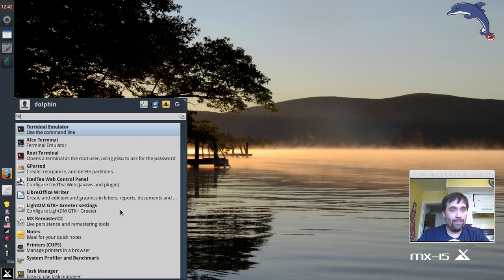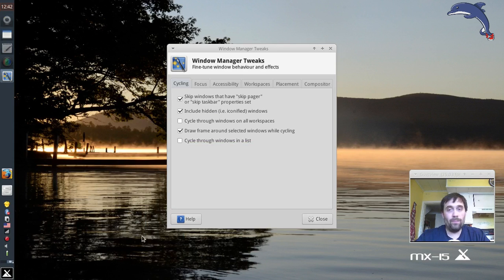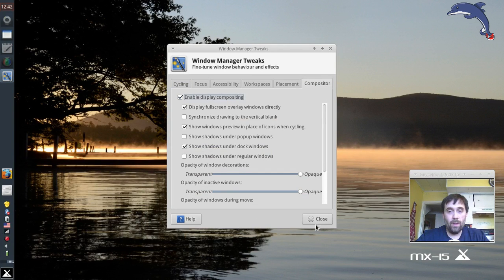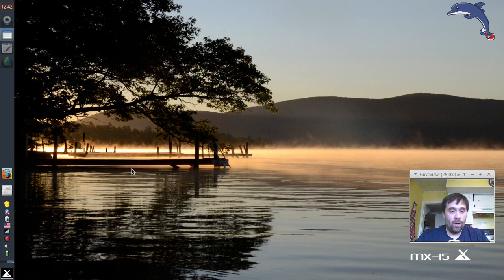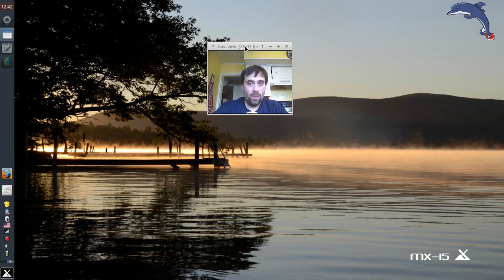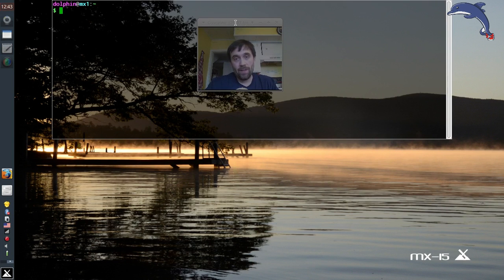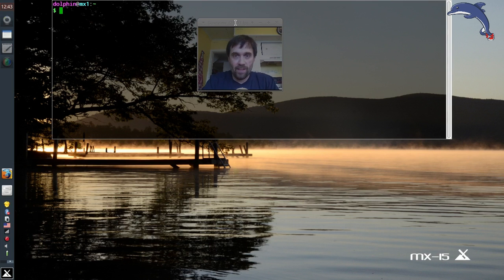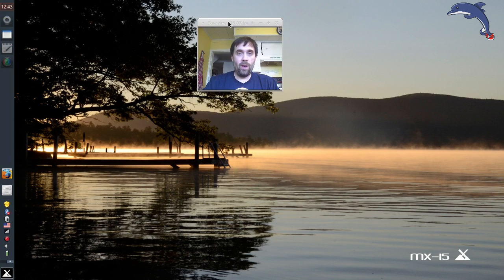That's because on this particular machine I don't have compositing enabled. To enable compositing, go to window manager tweaks, click on the compositor tab, and click 'enable compositing.' Now the compositor is on with the transparency effect — you should see me through the window. The compositor takes all the layers and puts them on a presentable layer that we humans can see.